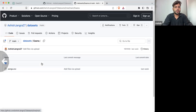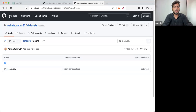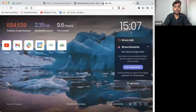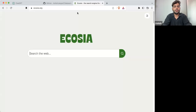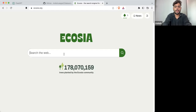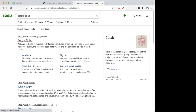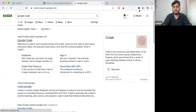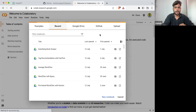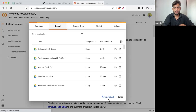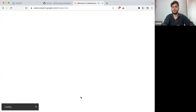What I'm going to do first is write the code on Google Colab. I'm going to Google Colab and create a new notebook. This is where I'm going to write all the code.